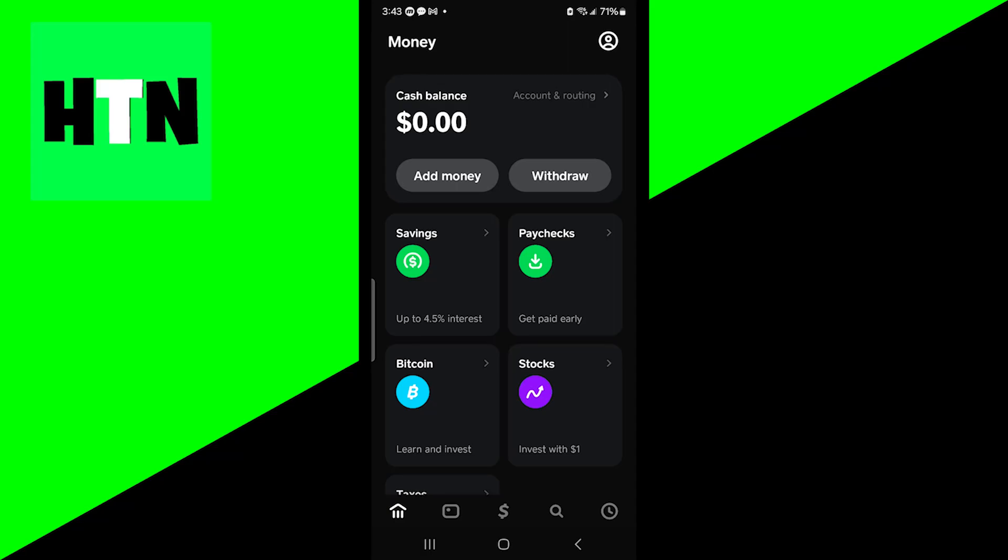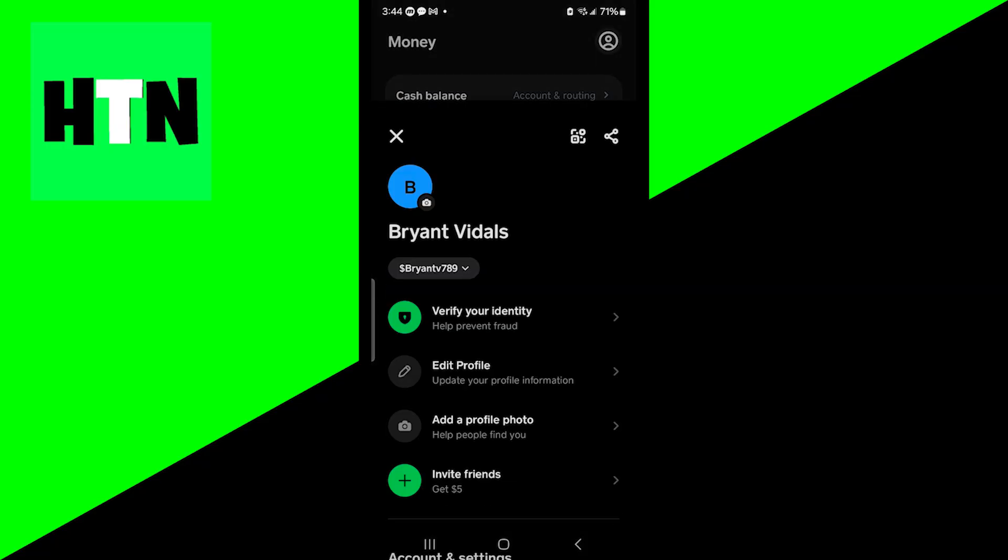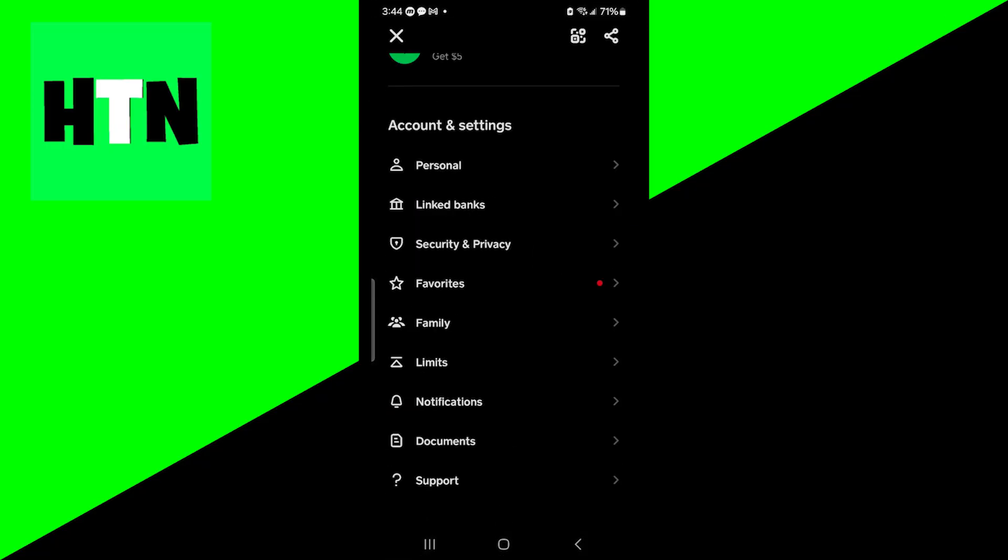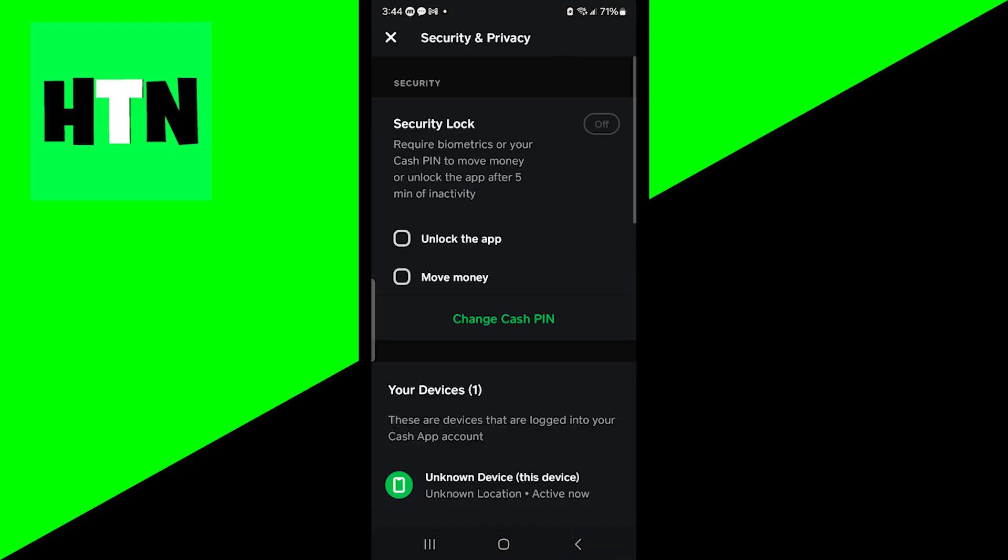In this video I'm going to show you how to verify your identity on Cash App. The first thing you want to do is go to your profile icon. Underneath account and settings, press on security and privacy.